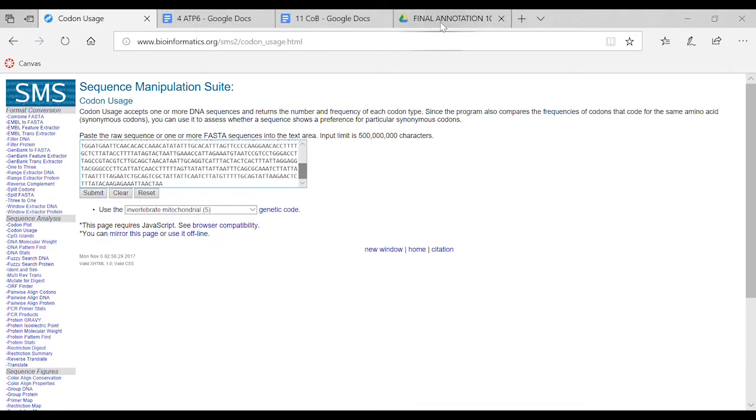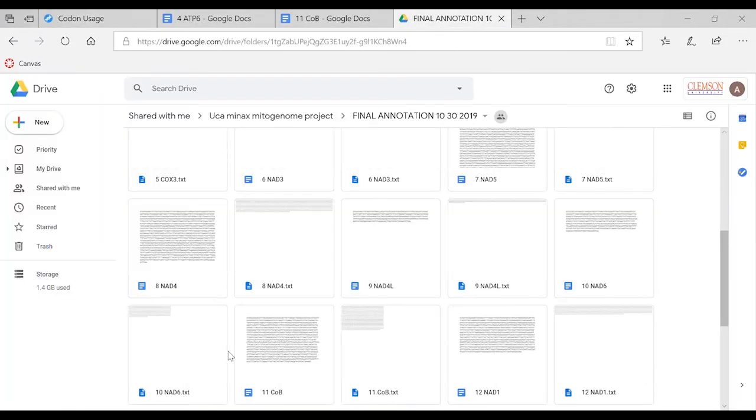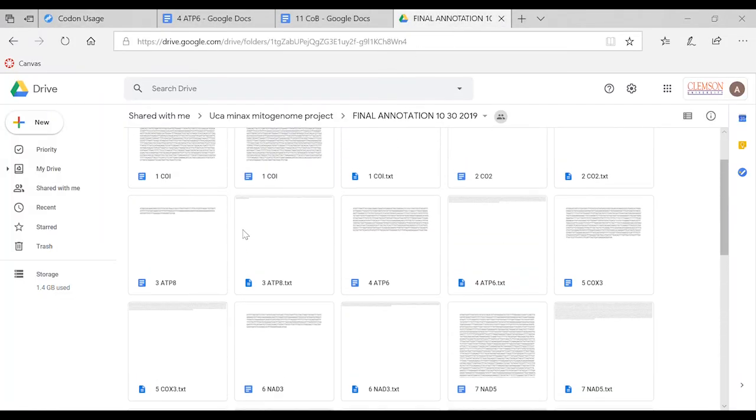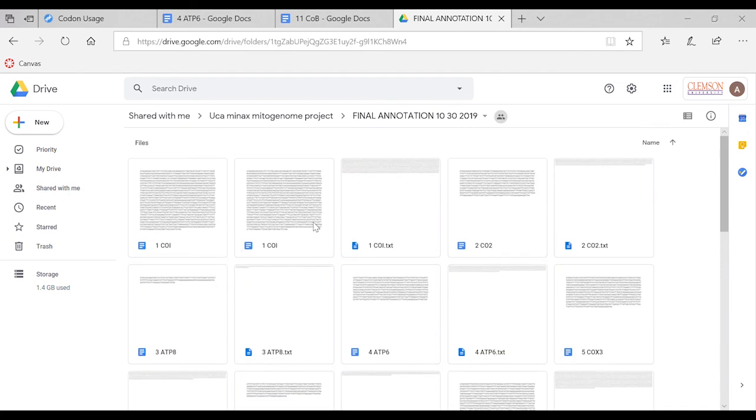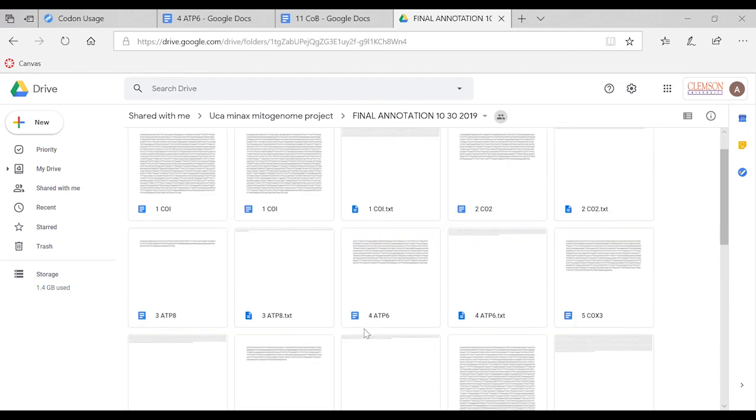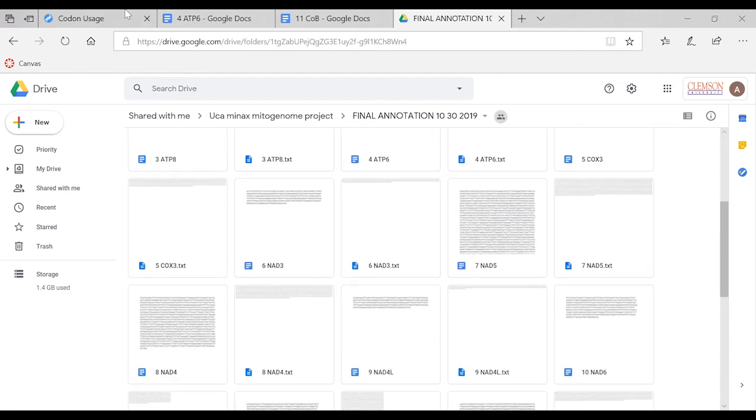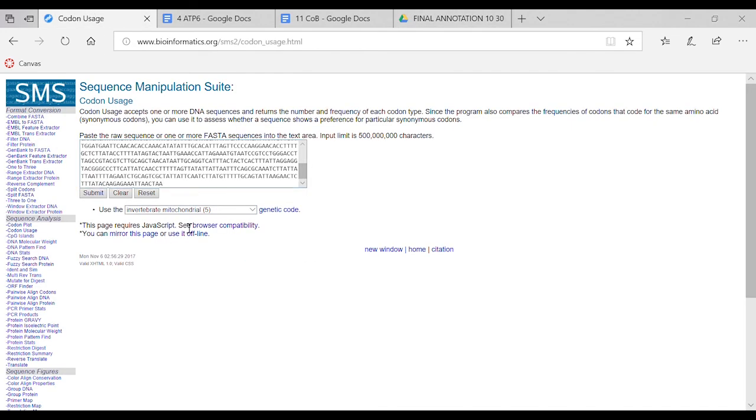You can also do this if you want to add all of the sequences in. You would just need to subtract the T's out and you can do it for the whole genome. It's the same process.